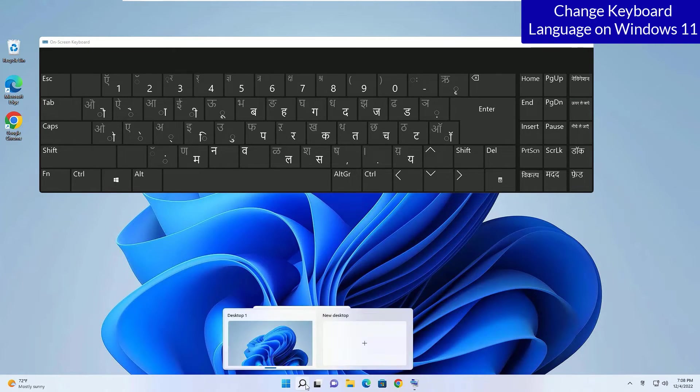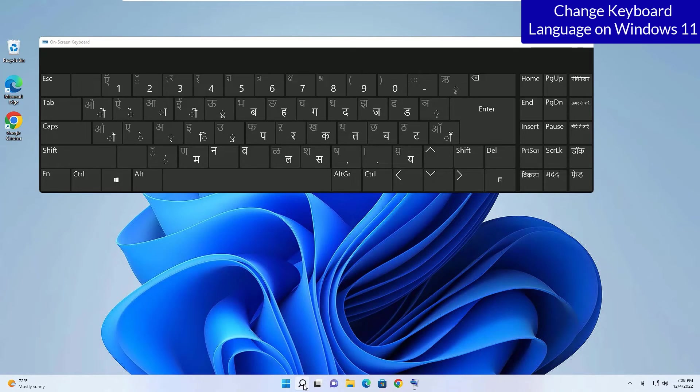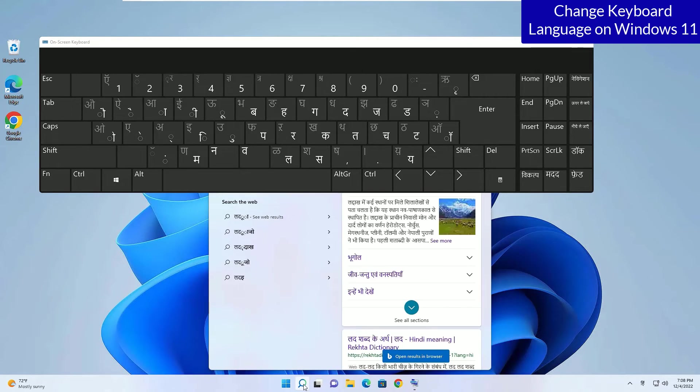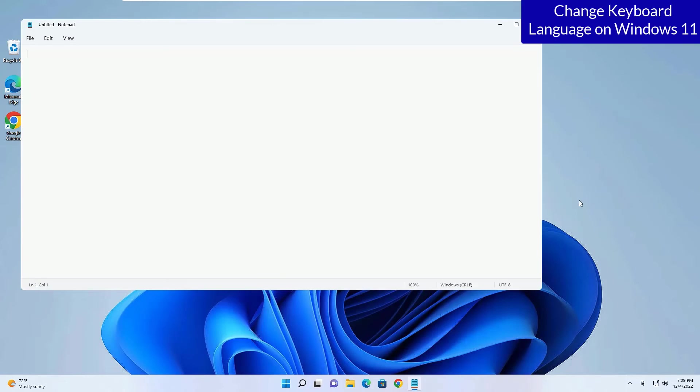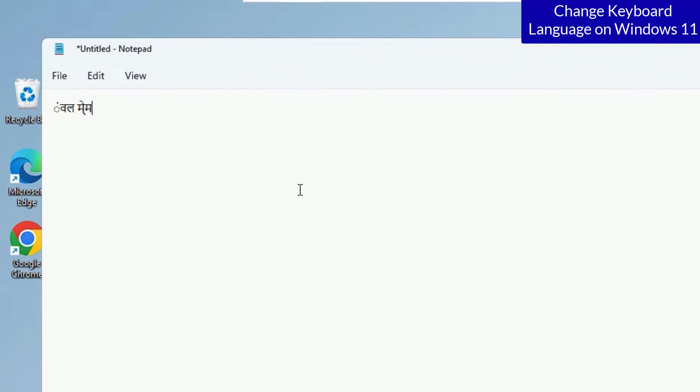Now you will be able to use the Hindi language by using the keyboard. Let me show you a demo by opening a text editor like notepad. Let me close the keyboard also. Now I am able to type the Hindi language by using my keyboard.